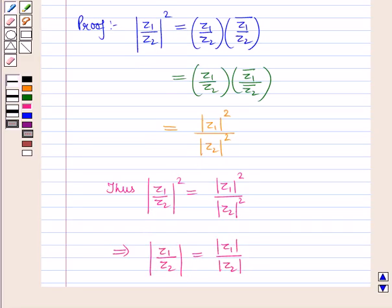So in this session, you have learnt about the properties of modulus of a complex number. This completes our session. Hope you all have enjoyed the session. Thank you.